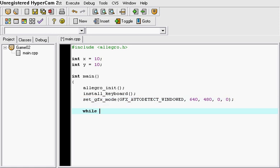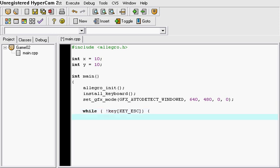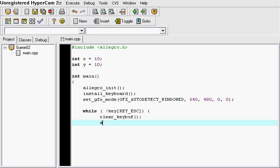And then we're going to do a while. This just is going to allow to put the escape button to quit the game. So we do that. Key ESC. And then I close that. And then we're going to clear the key buff. After that what we're going to do is acquire the screen. Just another command.